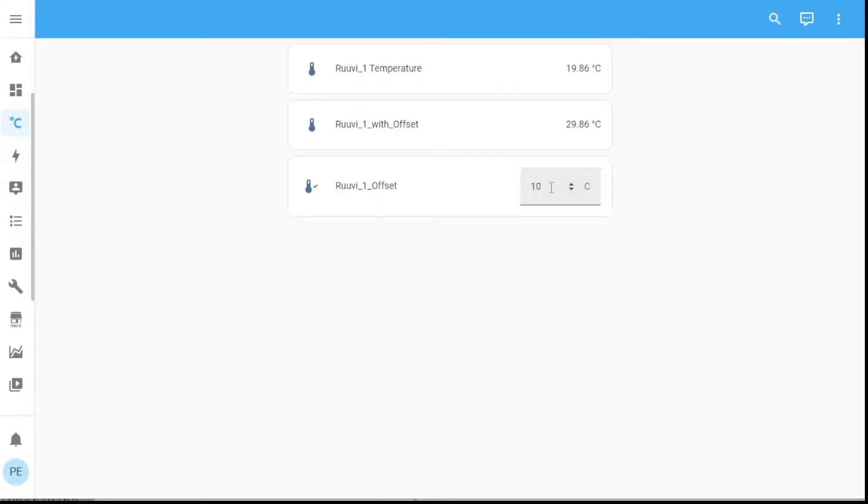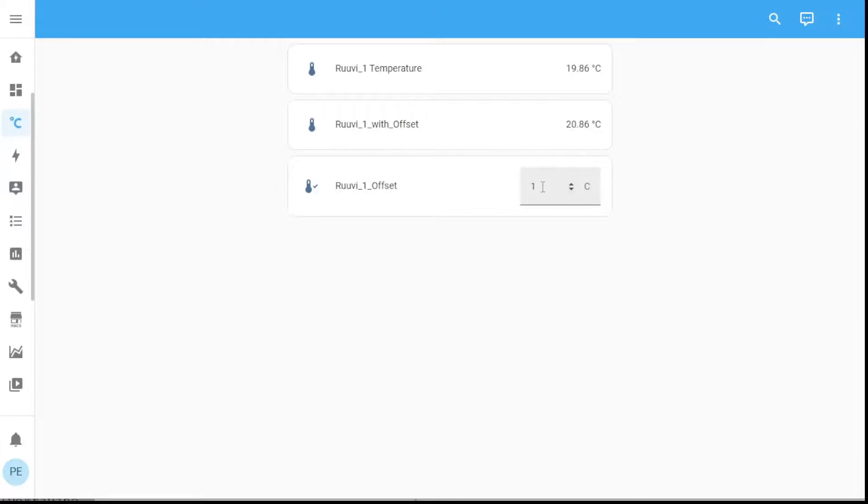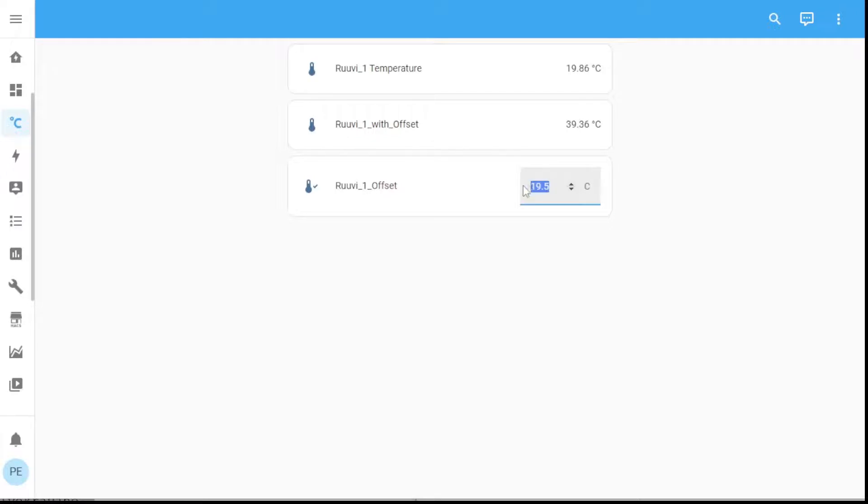So if I want an offset of one degree, there it is. If I want an offset of 20 degrees and so on and so forth. You get the idea. Okay so we'll just keep it on 10.